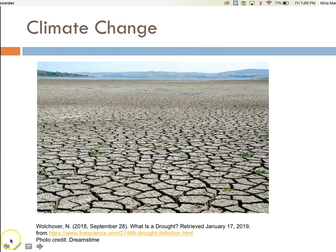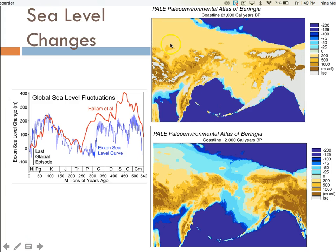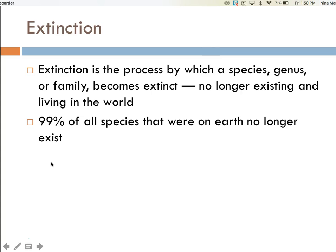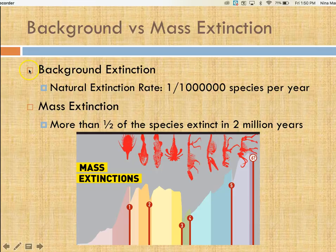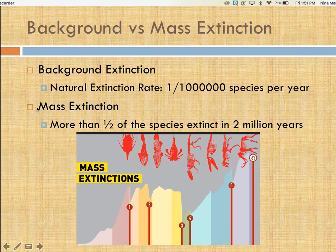Changes in sea levels can also lead to isolation, as bridges might be removed, causing isolation of species. For example, look at the difference in sea levels over a 21,000-year period in Beringia, the land bridge between North America and Siberia. The passageway becomes covered with water, causing isolation of populations trapped on either side of the water — again, leading to speciation. Extinction is the process by which a species, genus, or family becomes extinct, no longer existing in the world. 99% of all species that have been on Earth no longer exist. Background extinction rate is the natural extinction rate of all species, estimated at about one species per million species per year. Species are becoming extinct at a rate far greater than the background rate.